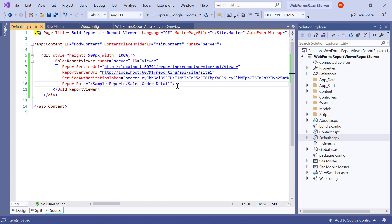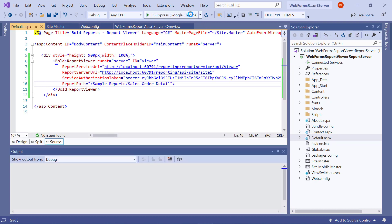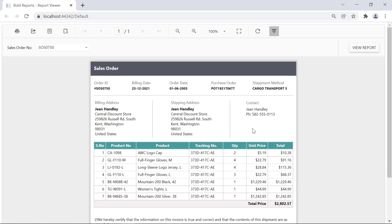Save the file. Now everything is ready to preview the embedded report. To preview the report, build and run the application. You can see the sales order details report is loaded in the Bold Report Viewer.